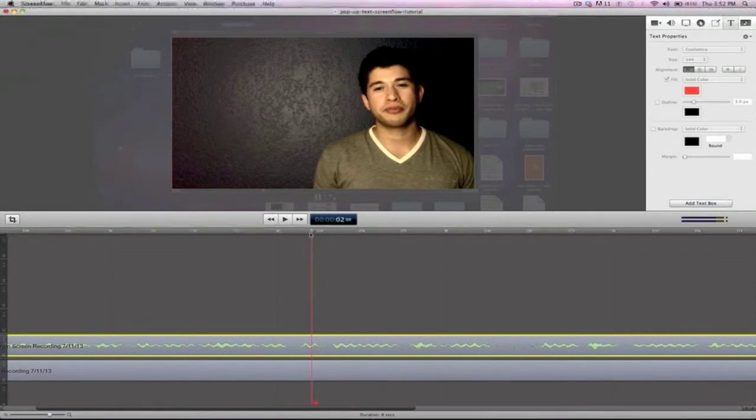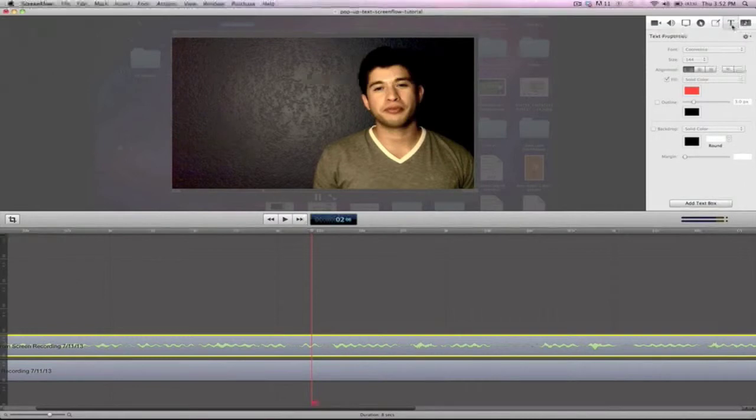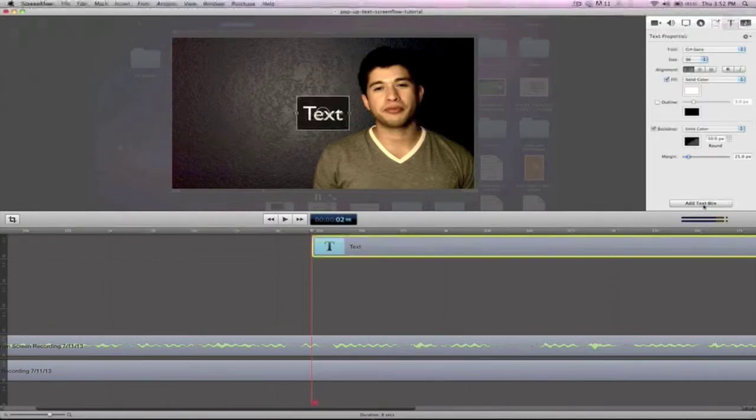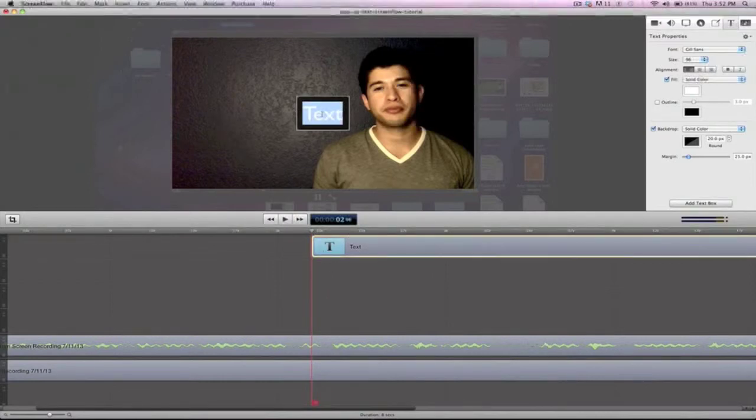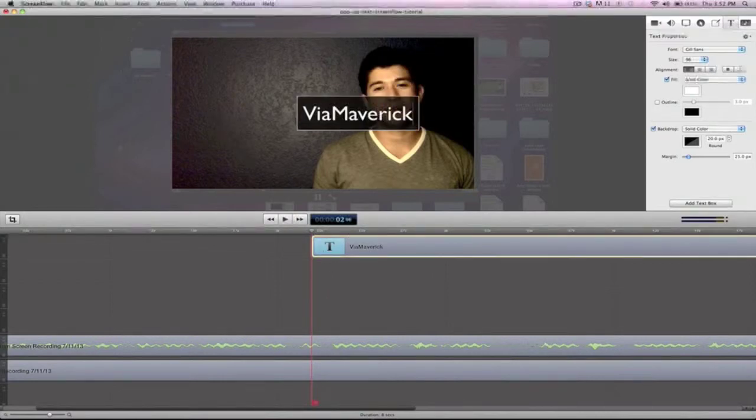So now that I have that red cursor selected right there, I just want to go to the top and click the T. It stands for text and then click add text box. Now you'll see it lines up right there. I'm just gonna click on this now and type in ViaMaverick.com.